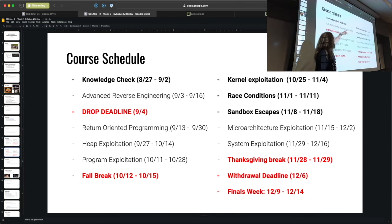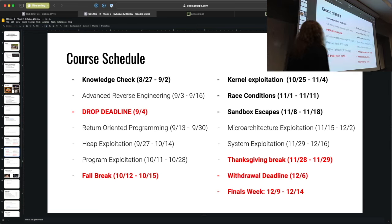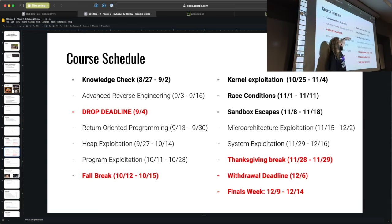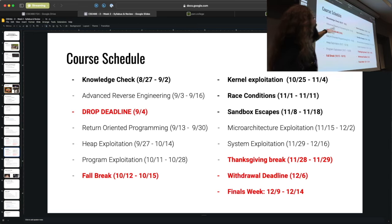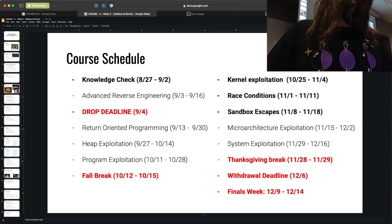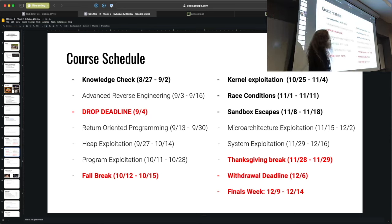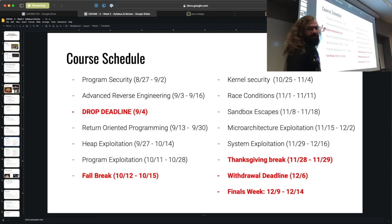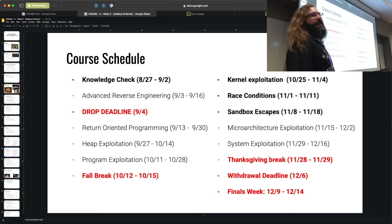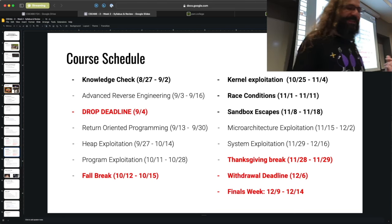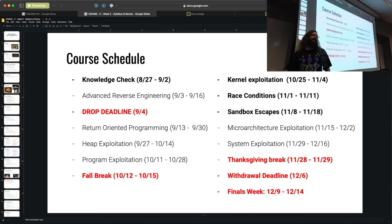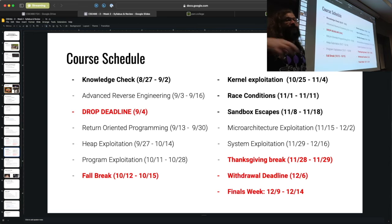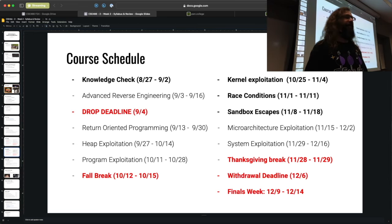The bold modules on the schedule run for one week — or six days for this first one — while most modules run for 17 days. The bold ones are generally easier topics. A question came up about whether 'program security' and 'knowledge check' are the same — yes, I renamed it. It immediately builds off what you learned in CSE 365's binary exploitation module, so I'm assuming you have a good grasp of that material.